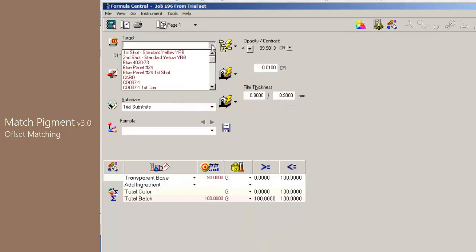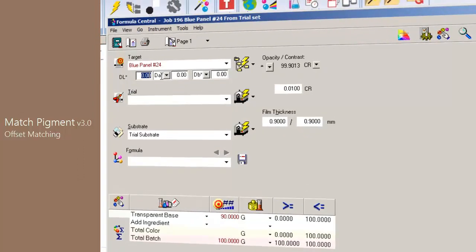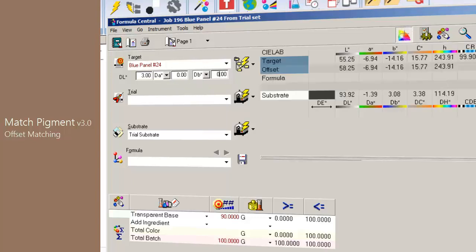Once this option is enabled, notice how below the name of the target the user can add the offset of Delta LAB or Delta LCH. In this case, we have added the offset in L of 3 units. Notice the color patch as well as the L value of the offset sample.